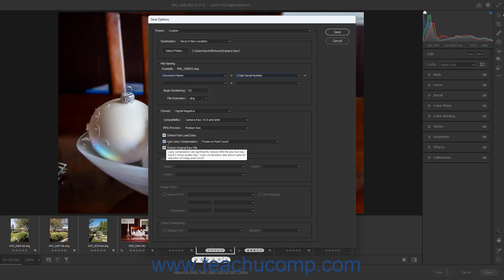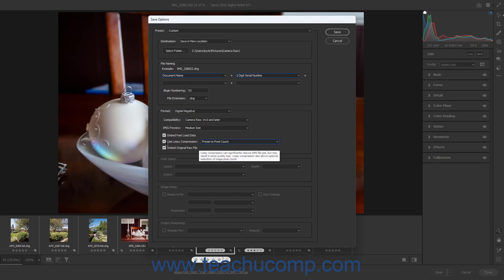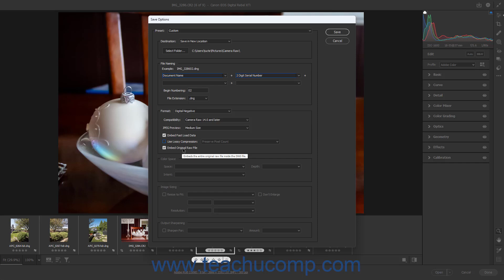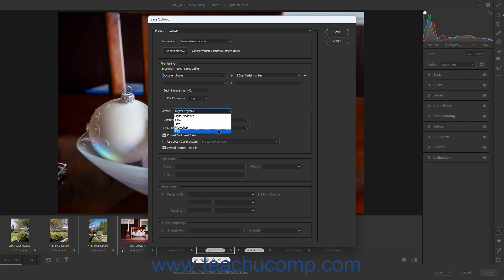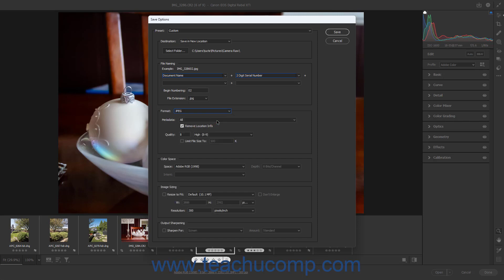However, do not check the Use Lossy Compression checkbox for Camera Raw images used for print or production. If checked, you can select the type of lossy compression to use from the adjacent dropdown menu. To embed the original Camera Raw file in the DNG file, click the Embed Original Raw File checkbox. Alternatively, if you select the JPEG, TIFF, Photoshop, or PNG choice from the Format dropdown, then choose which metadata to include in the file from the Metadata dropdown. Note that even if you include the Camera Raw metadata for these file formats, the Camera Raw editing adjustments are not stored as part of these files.